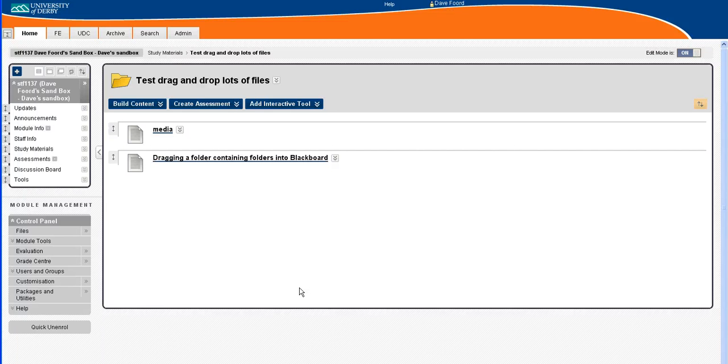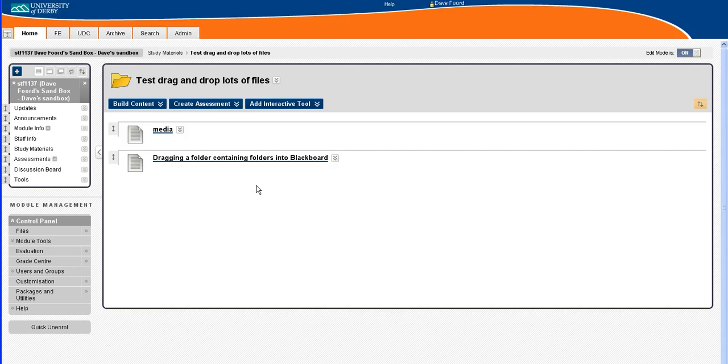I'm Dave Ford and in this screencast I'm going to show how we can drag and drop a folder containing files quickly and easily into Blackboard.